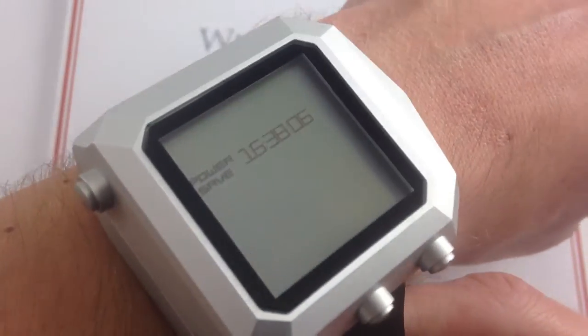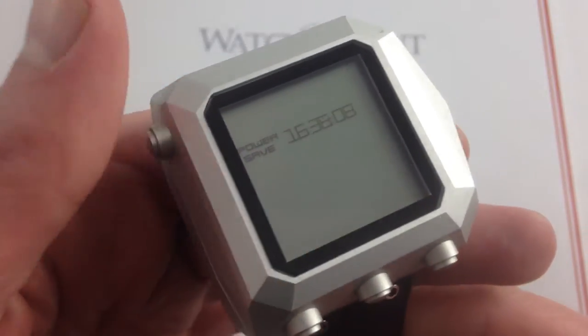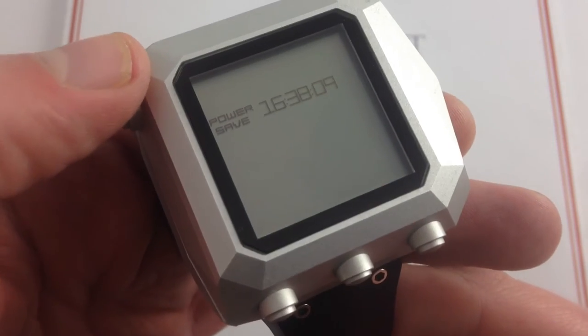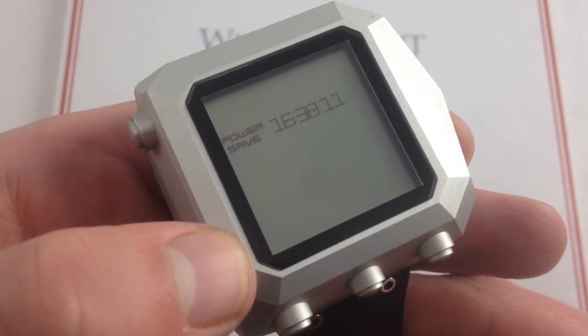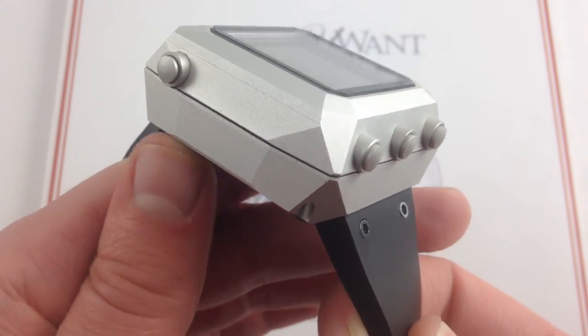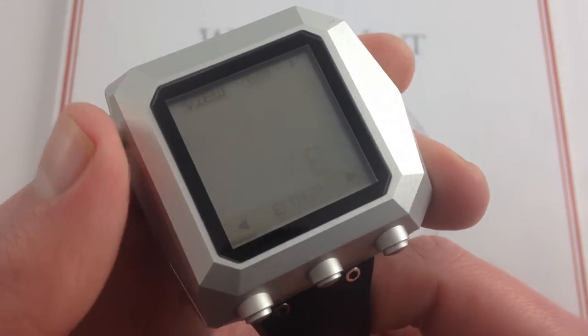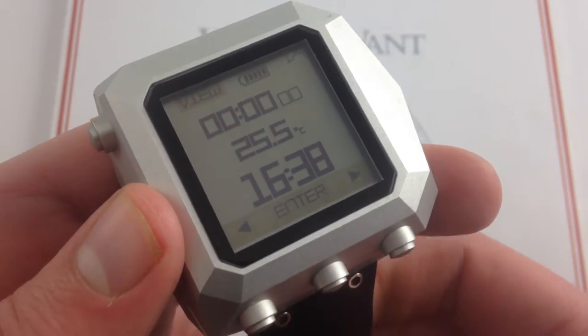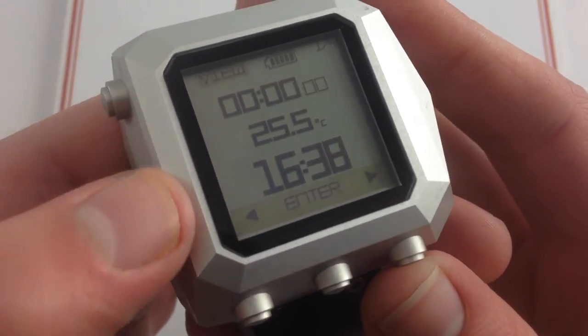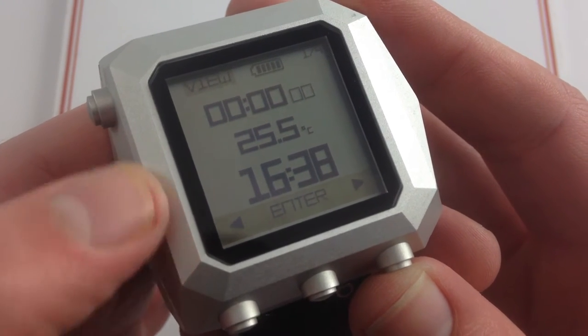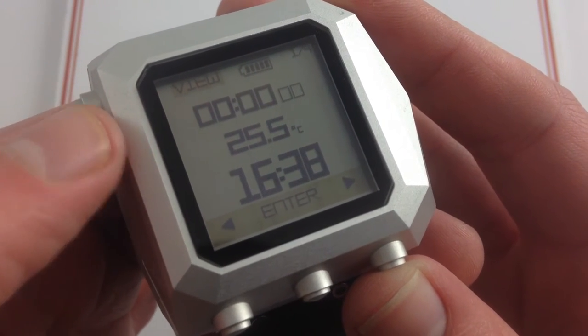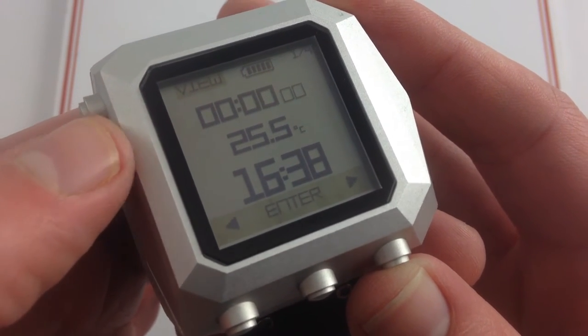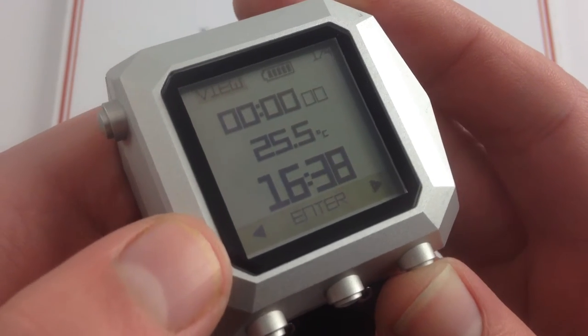But it is the user interface that sets this one apart, giving you effectively smartwatch functionality while still having a Swiss-made mechanical timepiece underneath. Now, waking it back up again, you can see the power saver mode. I have all the essential information I want, battery life. I have elapsed time during this particular mission split. I have the temperature. I have the time.